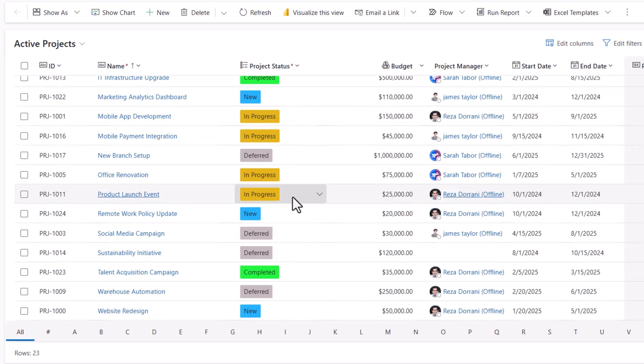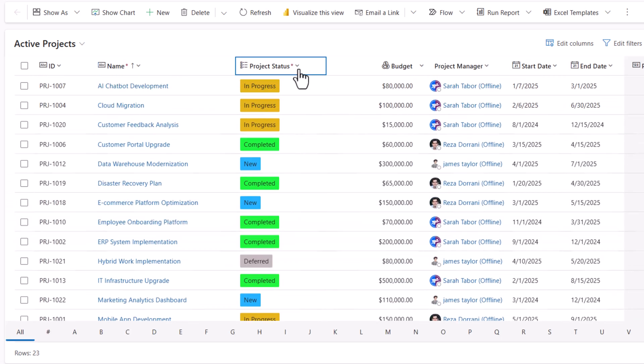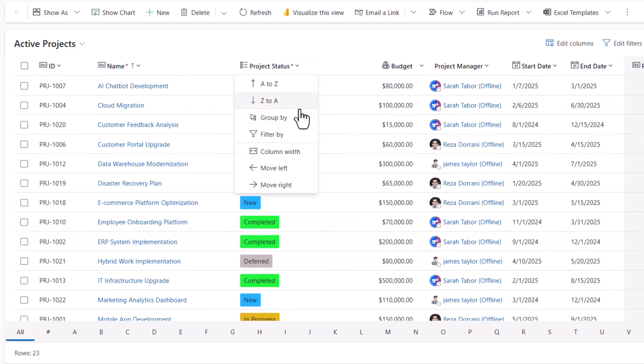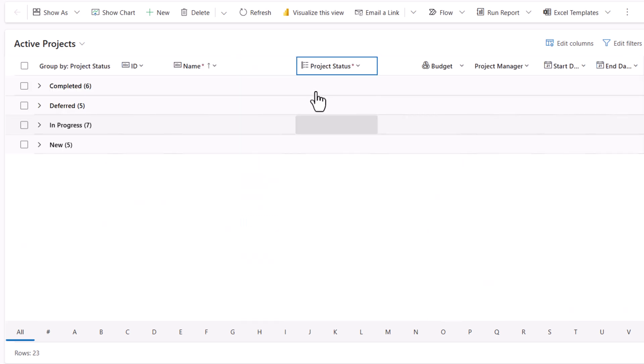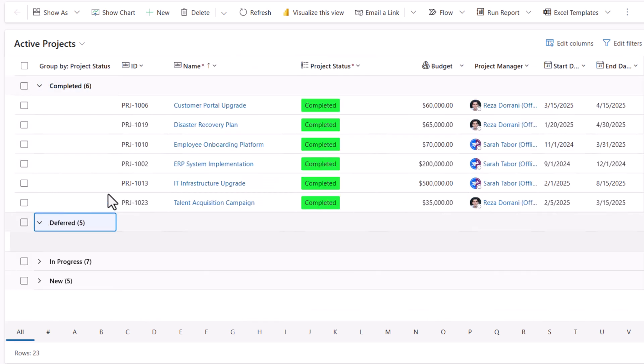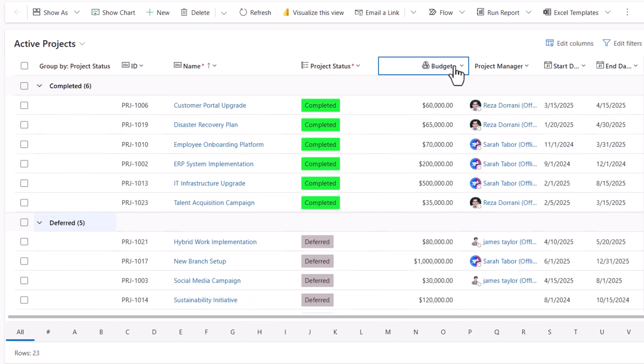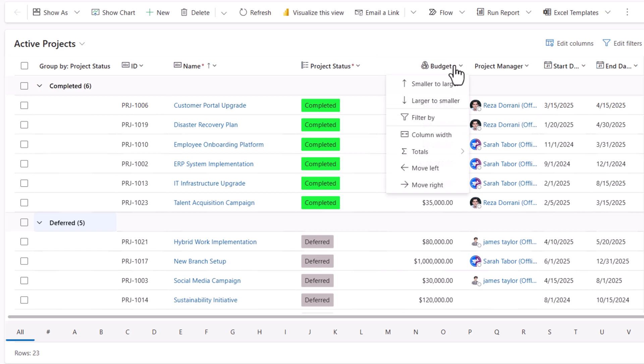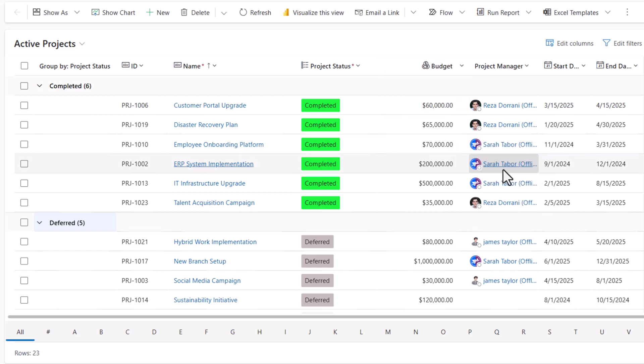Infinite scroll. Group by Project Status. Aggregation—Budget. I'll show the average.